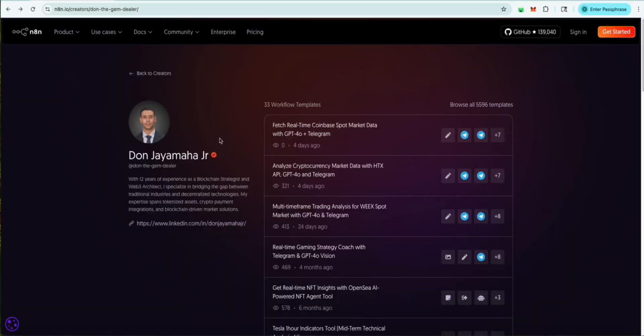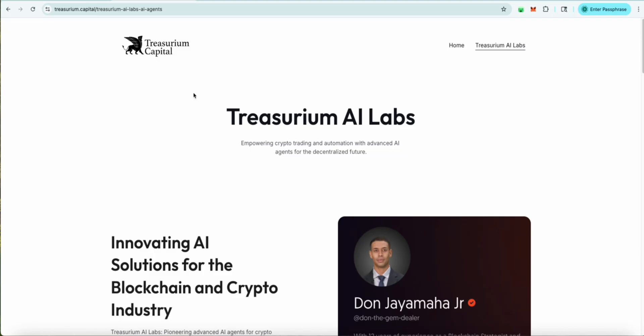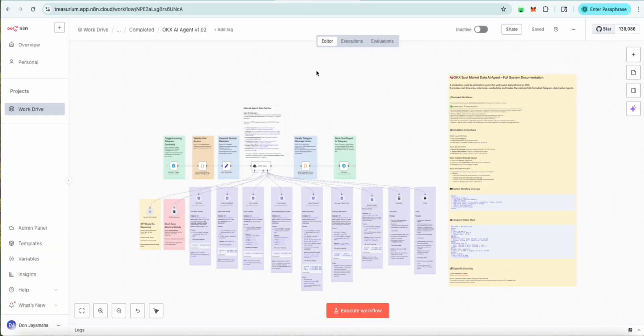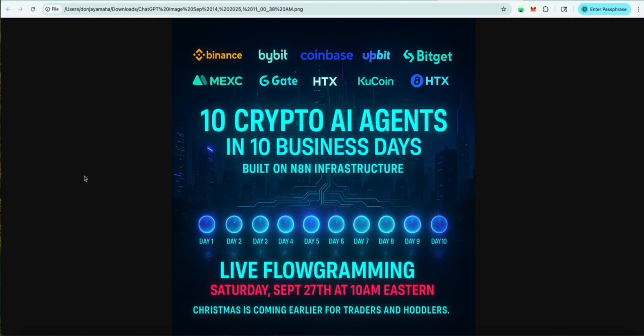Welcome everyone. I am Don Jaimaha from Treasureium AI Labs. Today we're going to be looking at our latest agent. Forget cookie cutter trading bots. Today is business day four of ten and we're unlocking the OKX AI agent. An agent that doesn't just follow commands, it thinks and reacts in real time. If you're new here, this is part of a ten day series where we build ten crypto AI agents in ten business days.